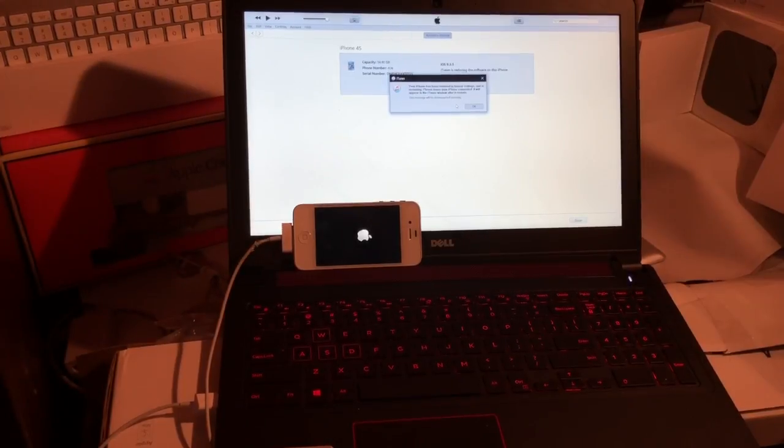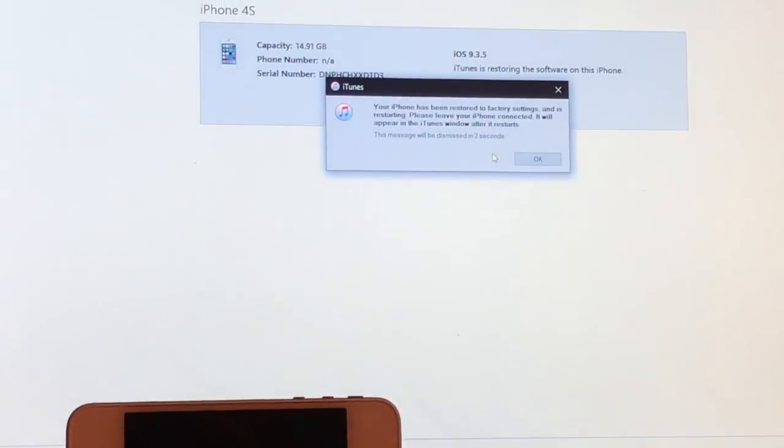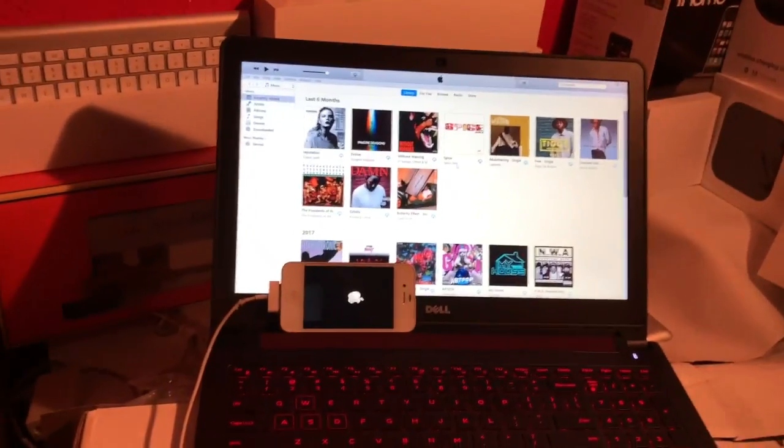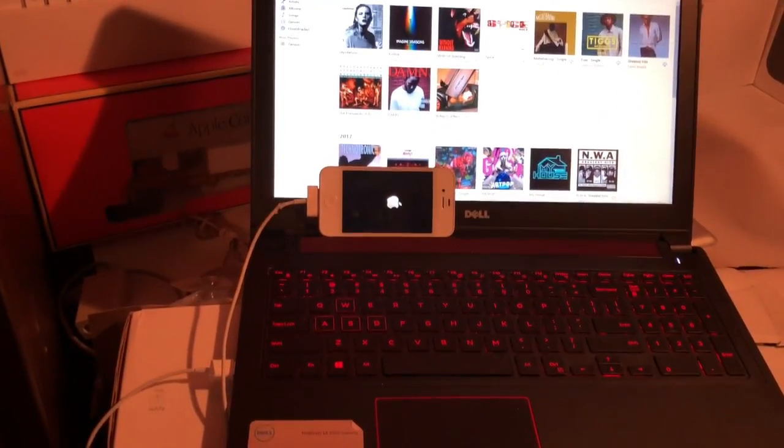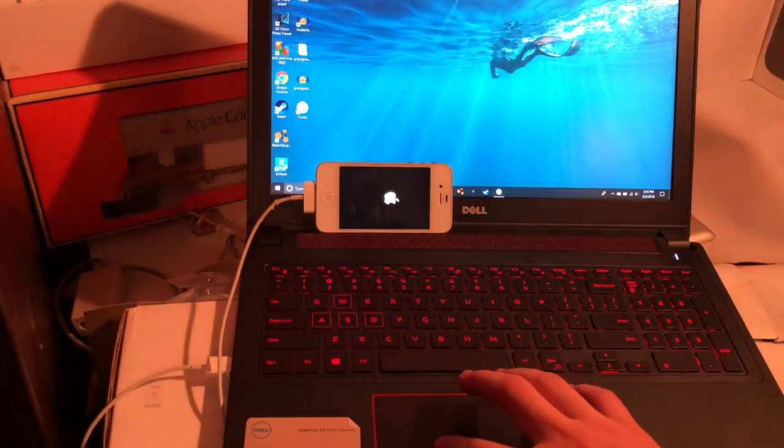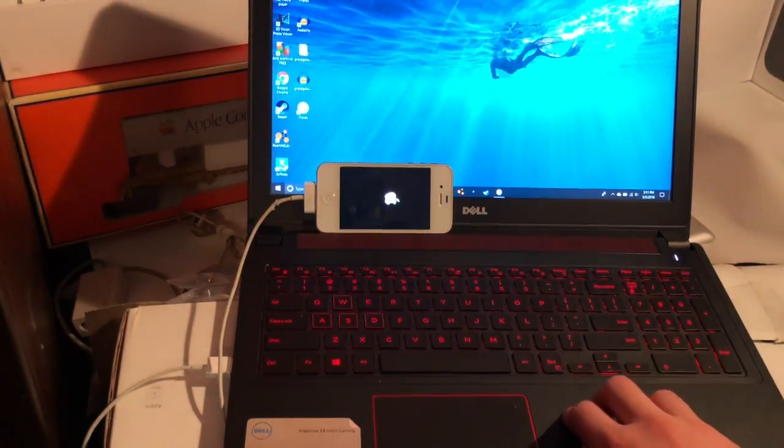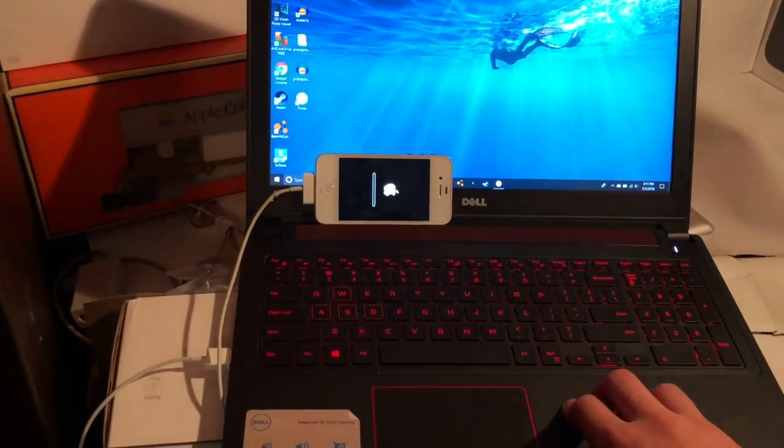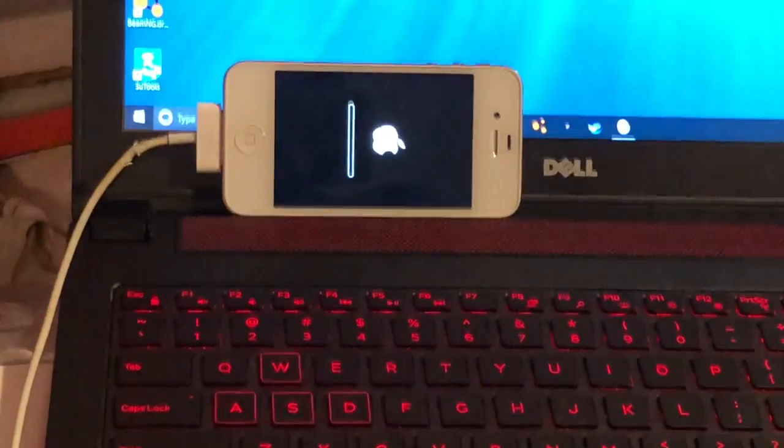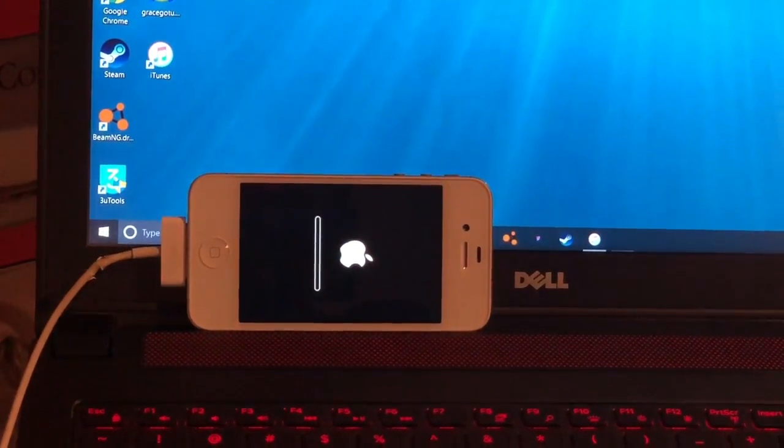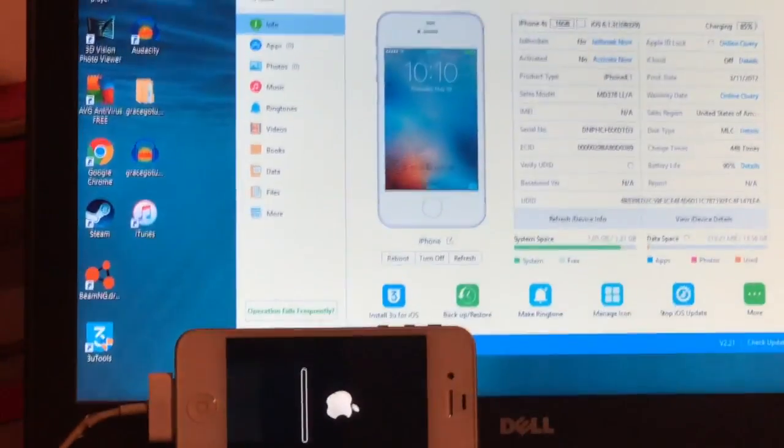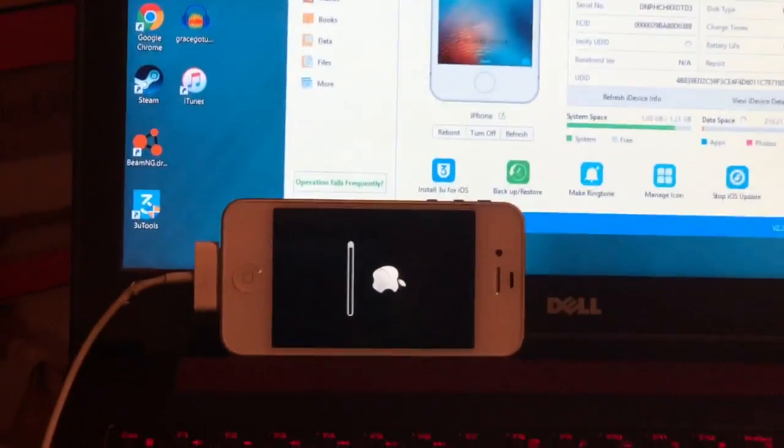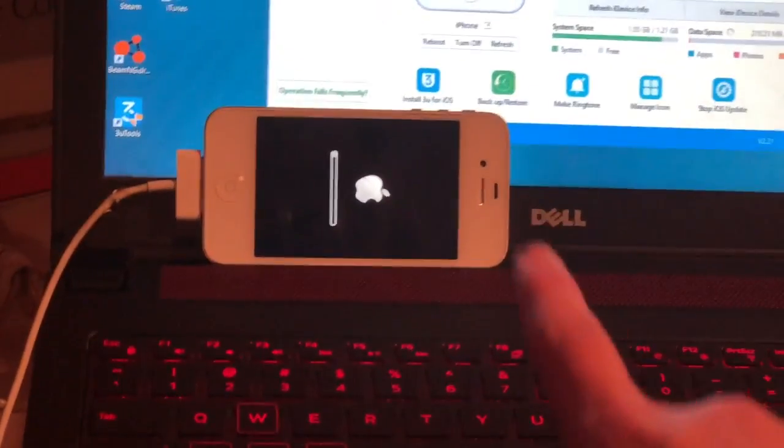All right, so iTunes should pop up this little logo. Not logo, but little box. It says that, and then the iPhone is booting up now. Turning on, there's that second little bar that I was telling you about. If you're on Windows, your computer should be making little noises, and there's my little 3U Tools app that I downloaded.